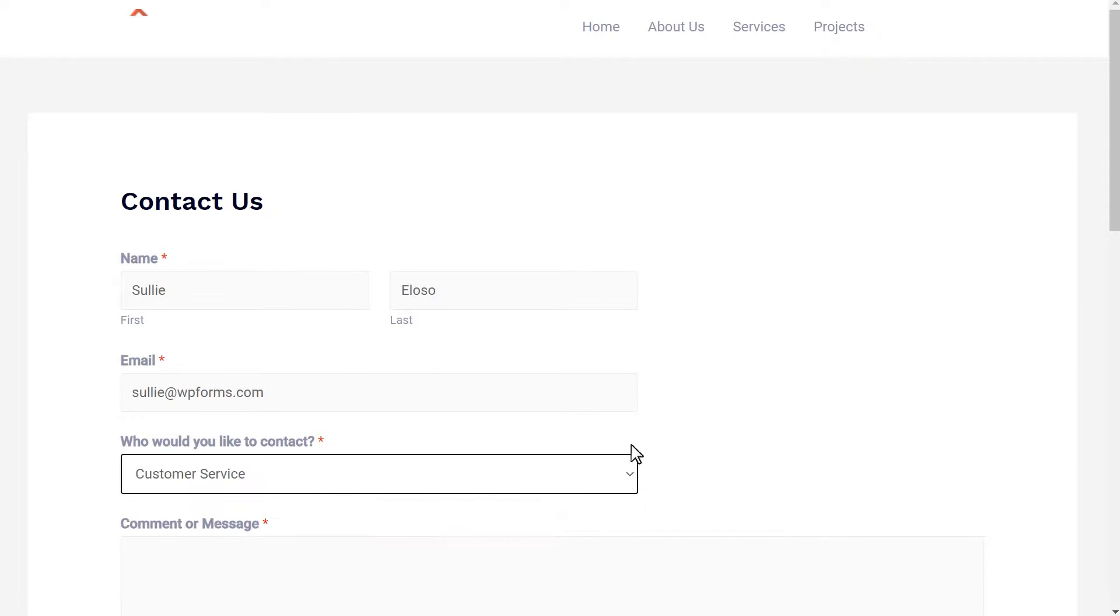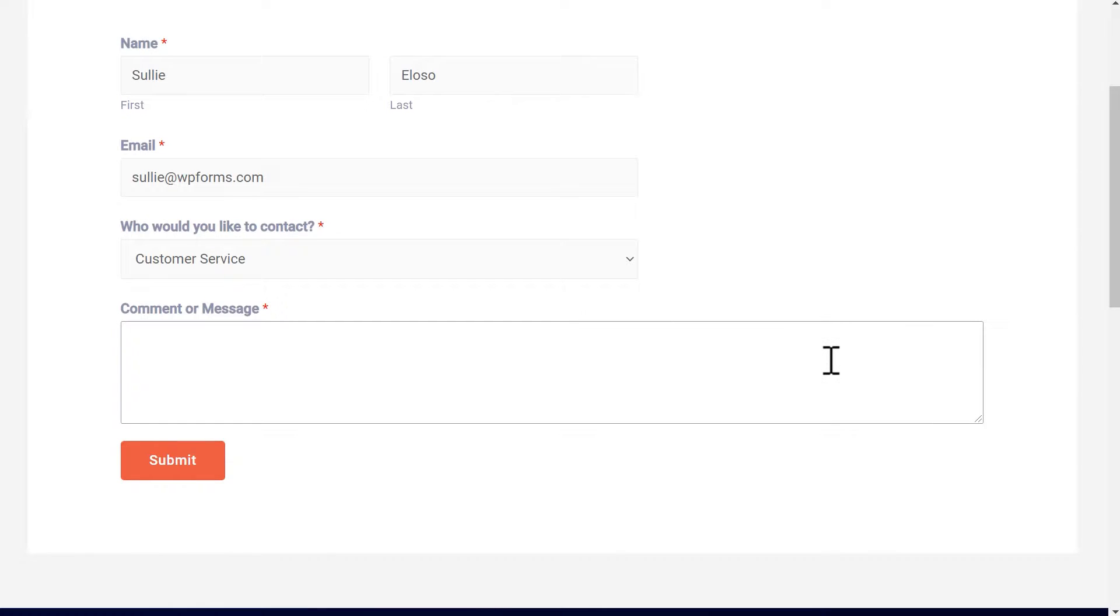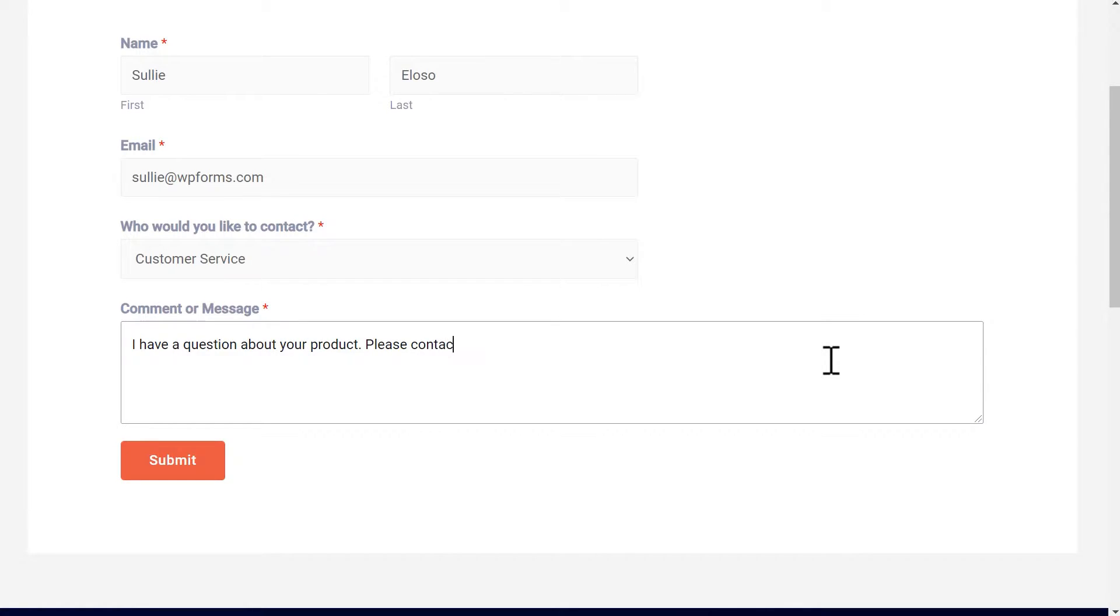You can do this in three different ways: add multiple form notifications so that multiple people get an email, add email addresses to the CC field in the Notification Settings page, or add a field that lets visitors pick which department or person receives the message.